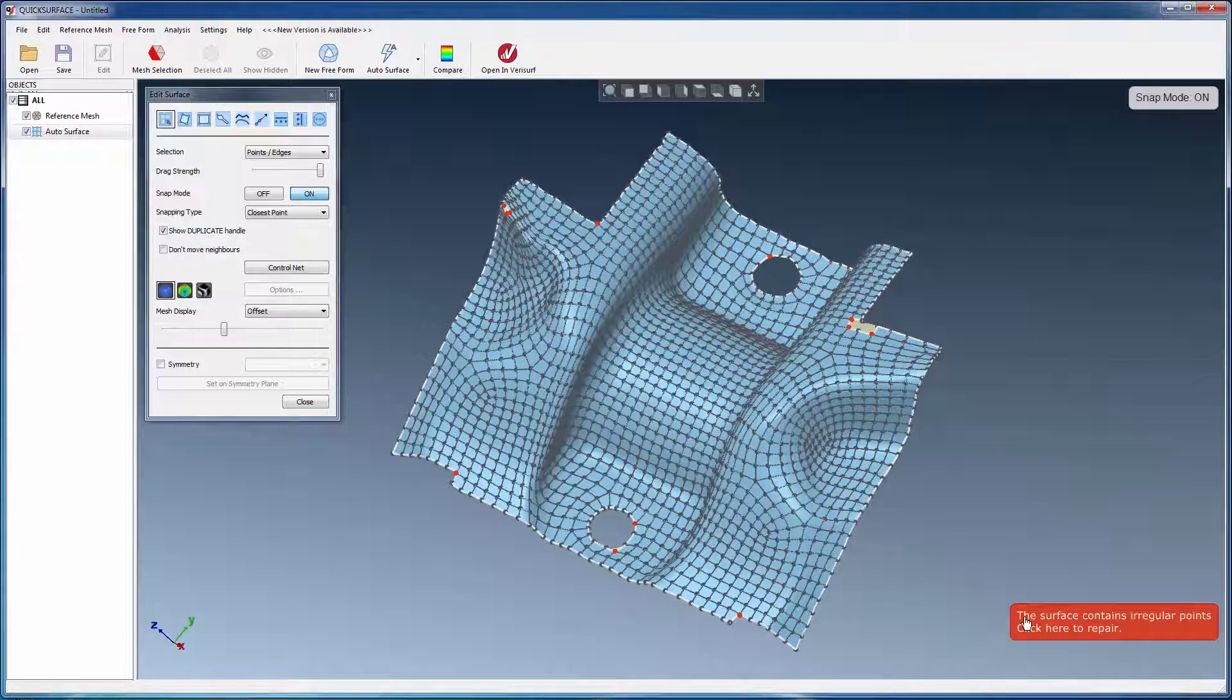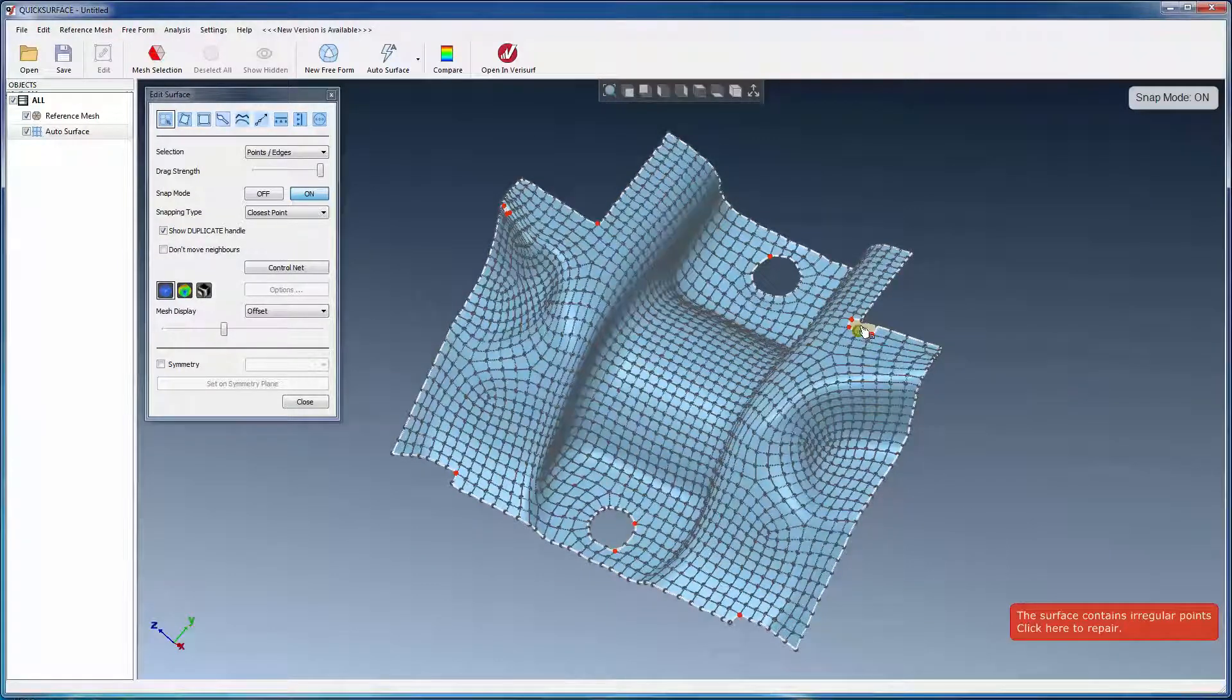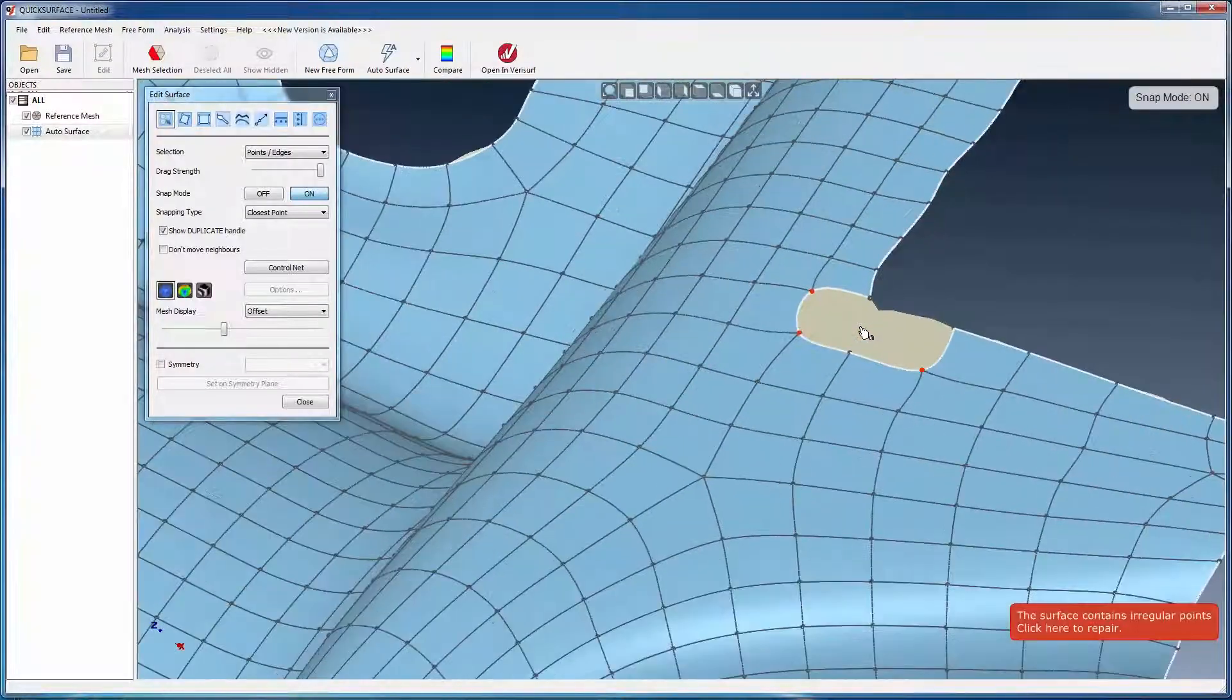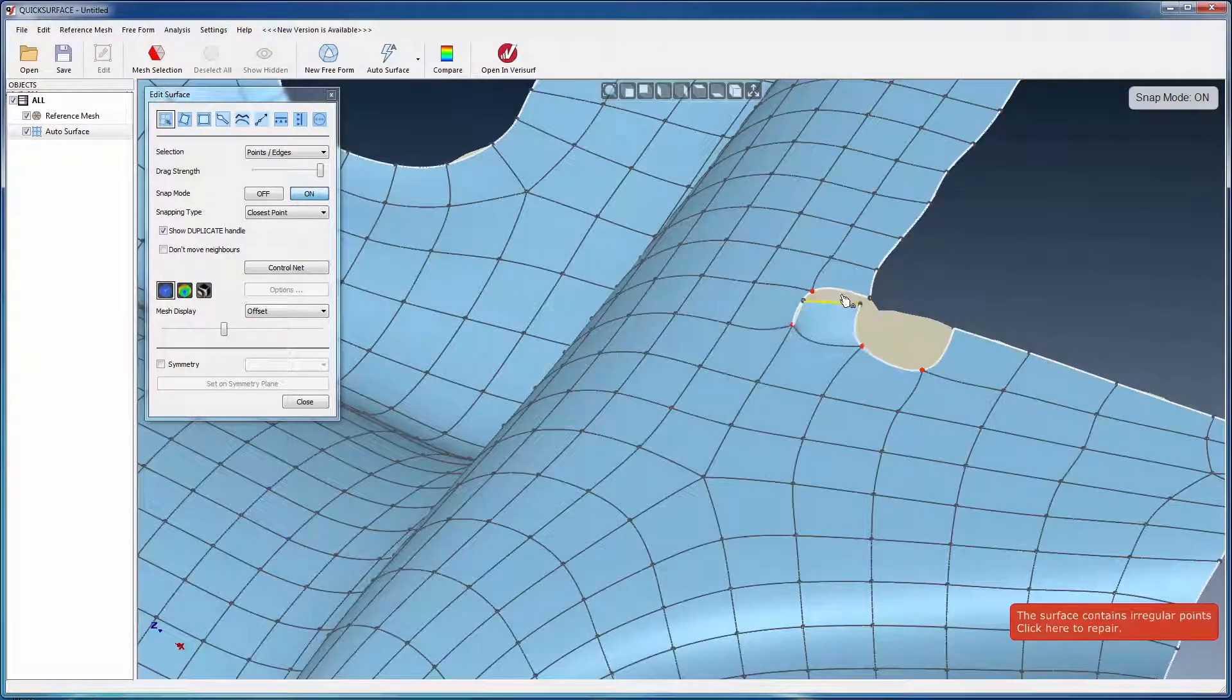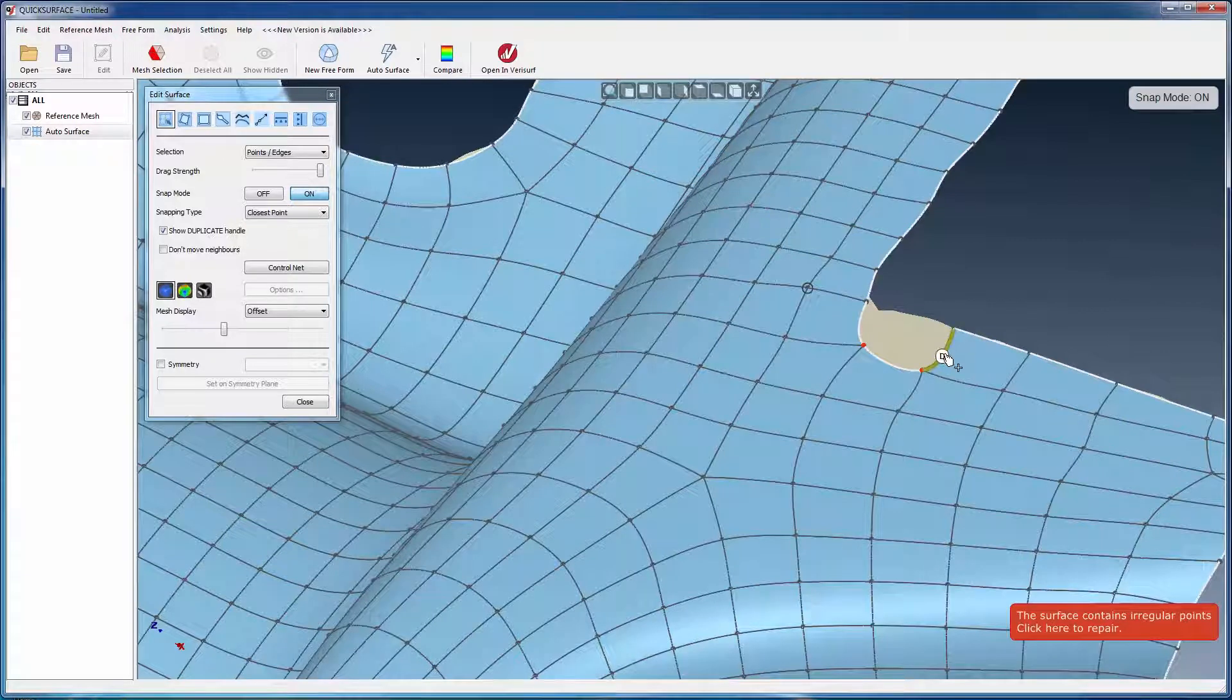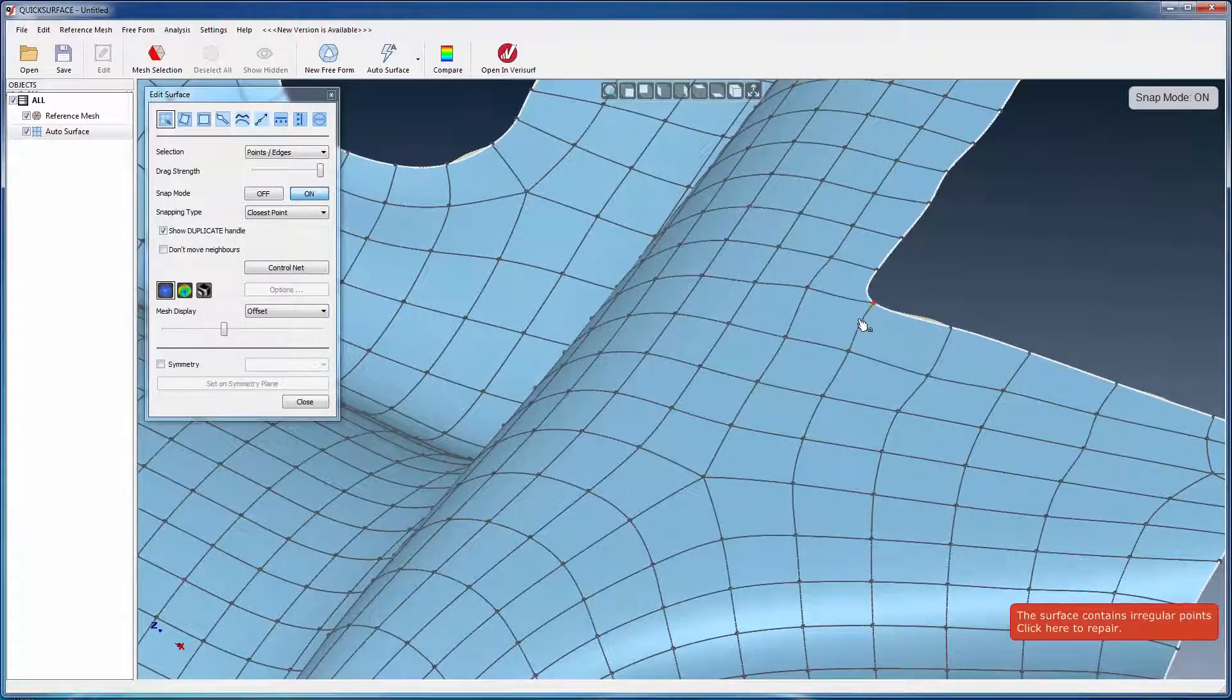For greater control over the modifications, Edit Surface can be used to modify the quad mesh directly. To modify an irregular opening, for example, the edges of the quad mesh can be merged simply by dragging one onto the other.